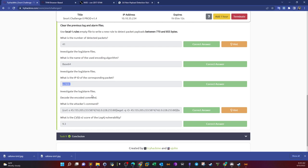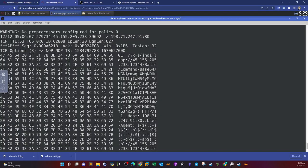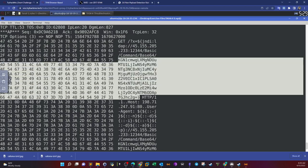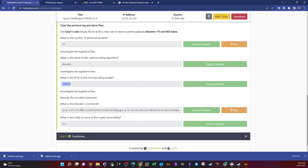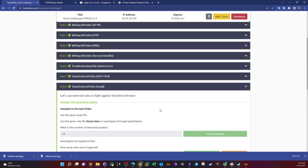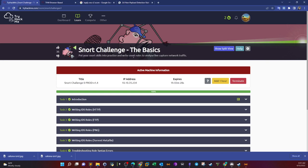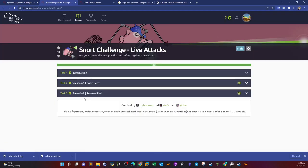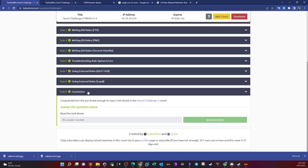Investigate the log alarm files — decode the encoded command. Copy the payload, strip the hex characters, and use base64 decode to find the command. The CVSS score of the Log4j vulnerability is 9.3. That was the Snort Challenge the Basics room. From here you can go to Snort Challenge 2, where you investigate live attacks including brute force and reverse shell — I have a video on that room on my channel. Hope you guys liked this, see you in the next video.